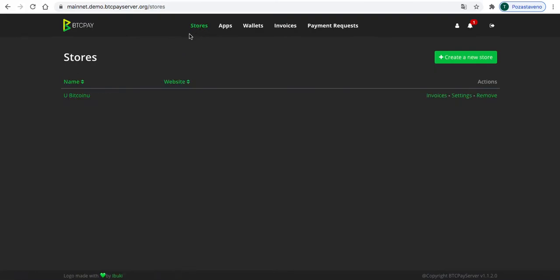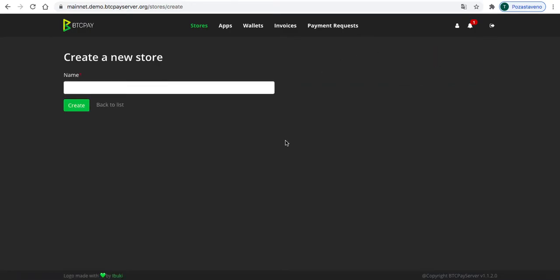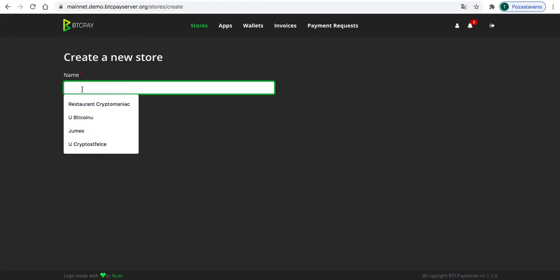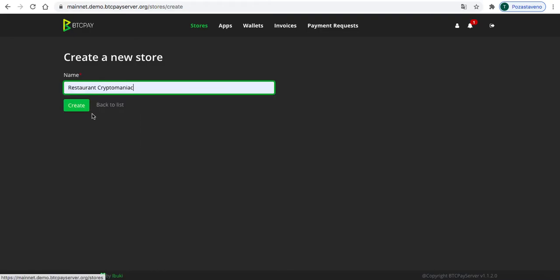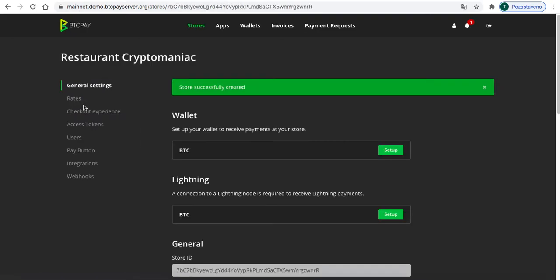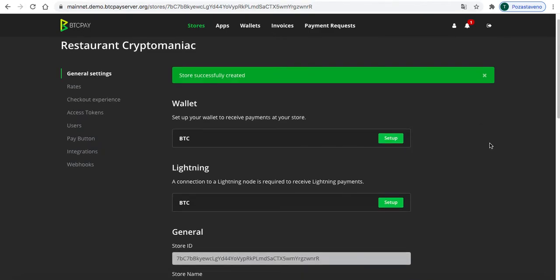I'll go to stores where I created one store as a test, but I'll be creating a new one. The name will be Restaurant Crypto Maniac. So store successfully created.